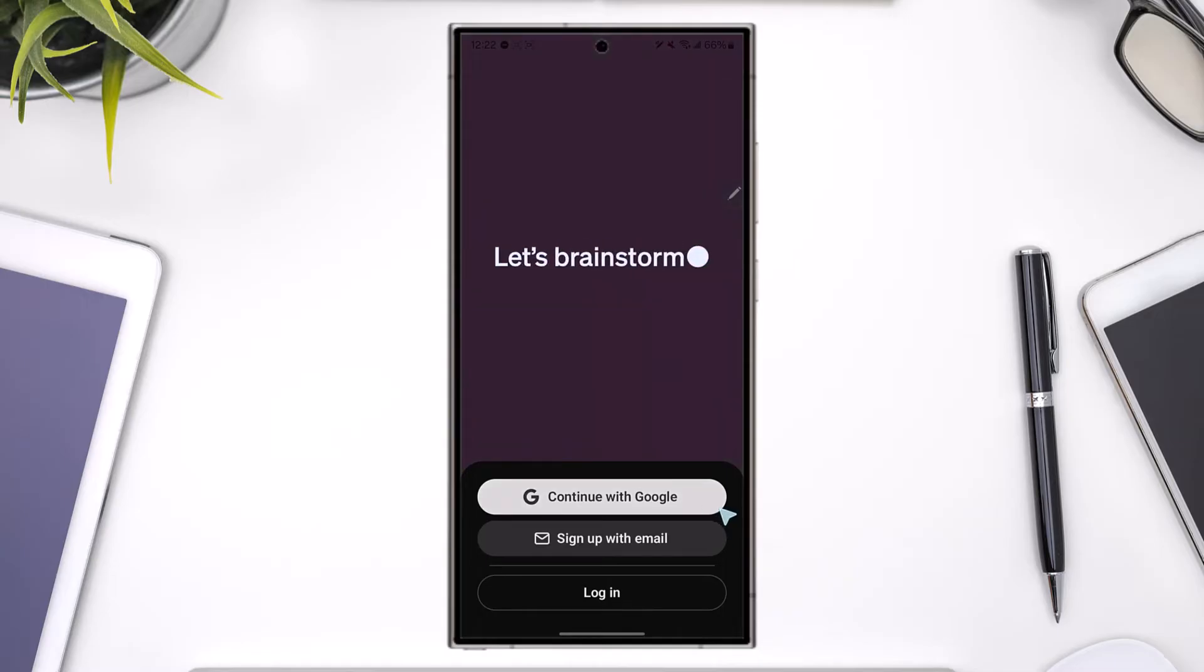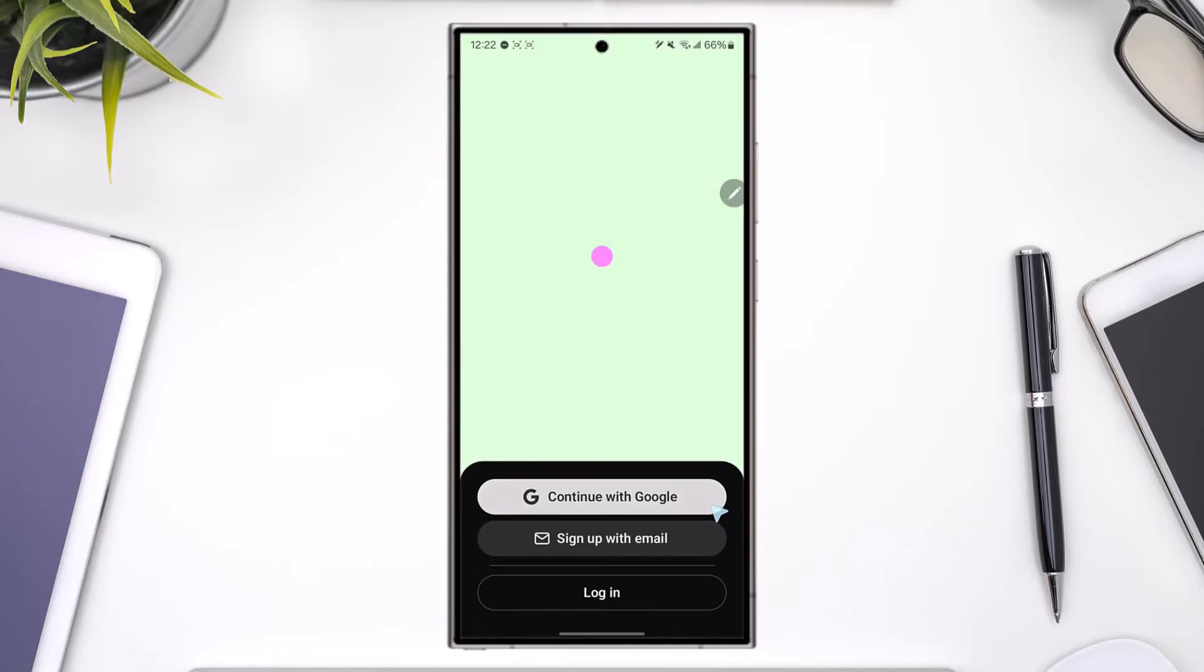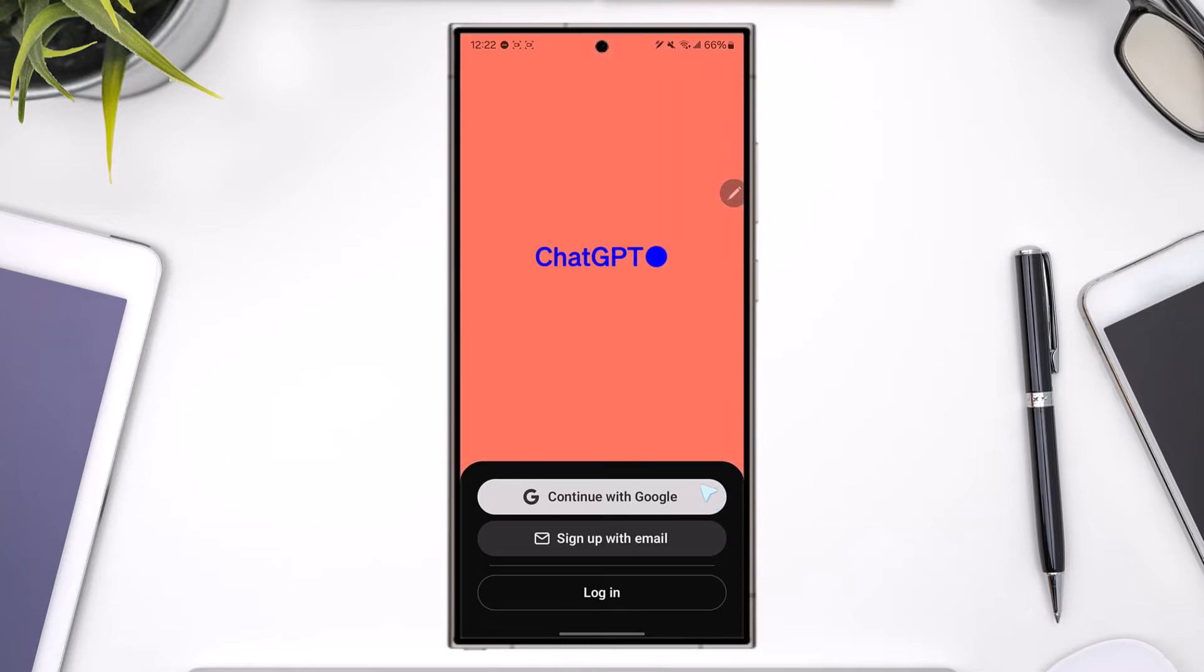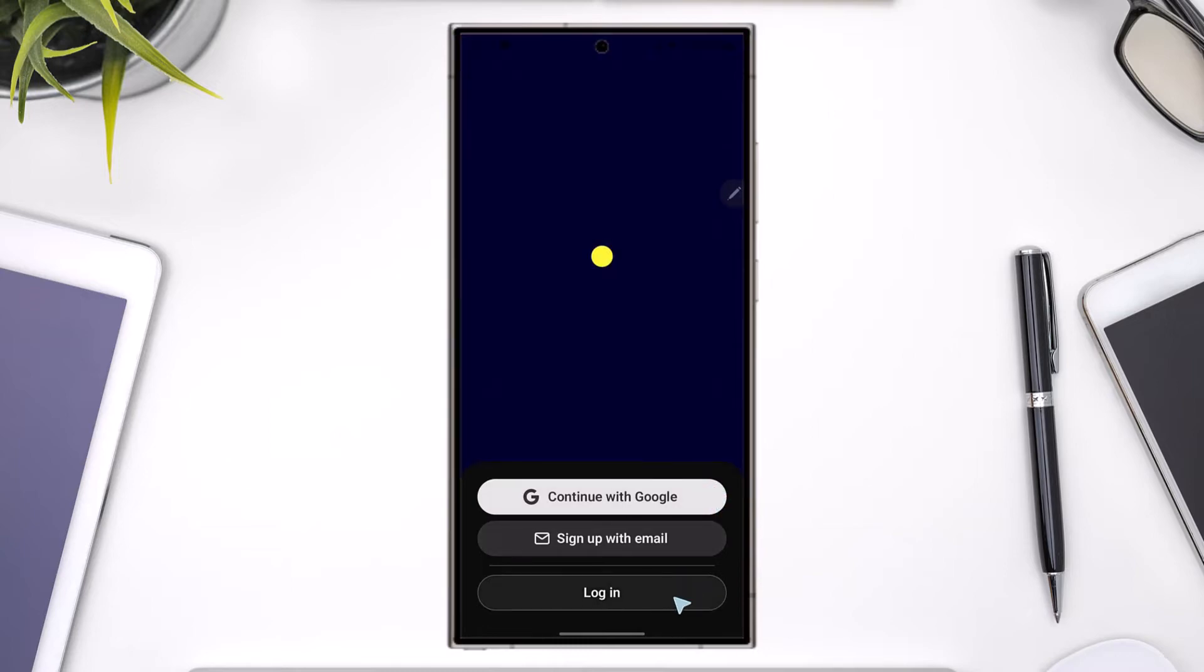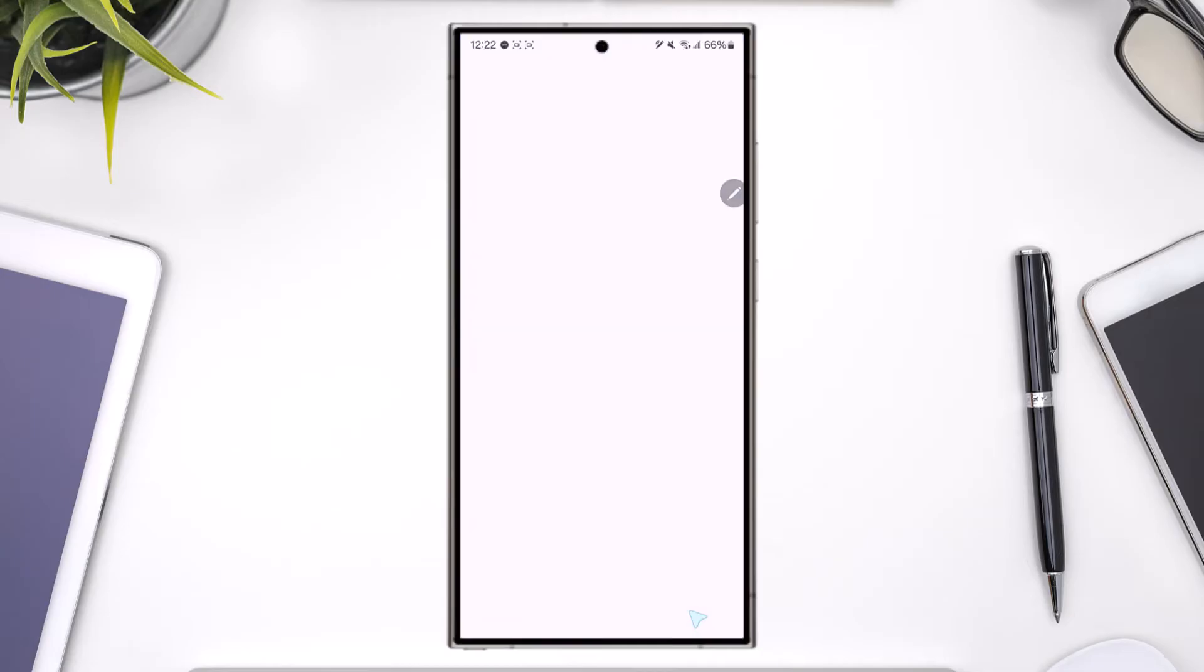Now from here, directly you can select continue with Google. Before you try to login with Google, you first need to make sure you have created your account with Google. After you've done so, tap on the login button from the very bottom of the screen.